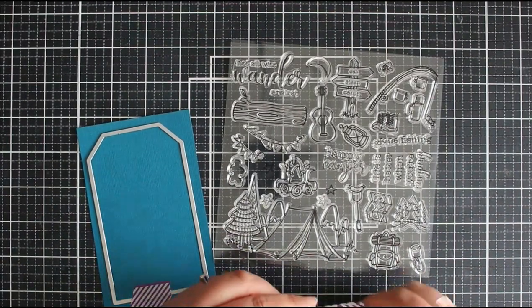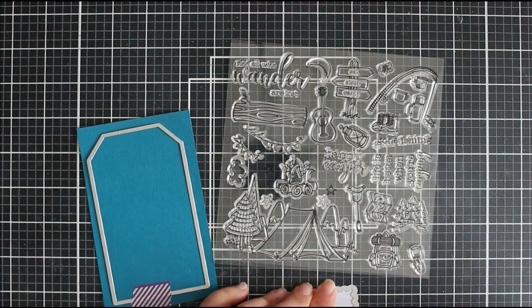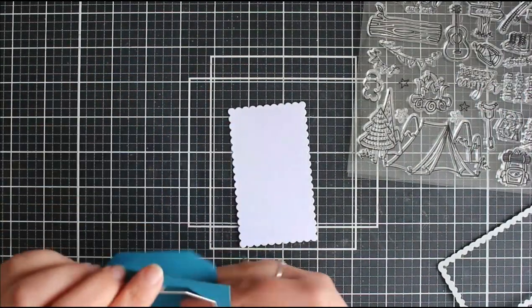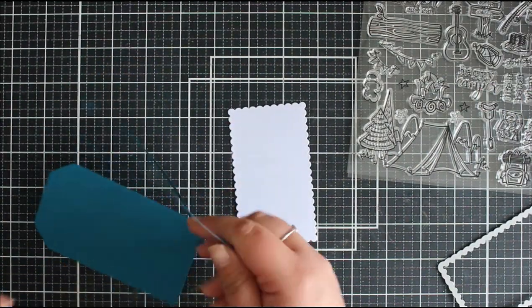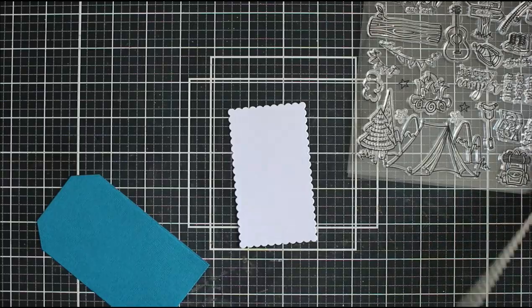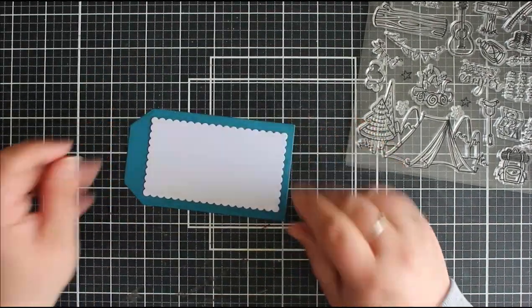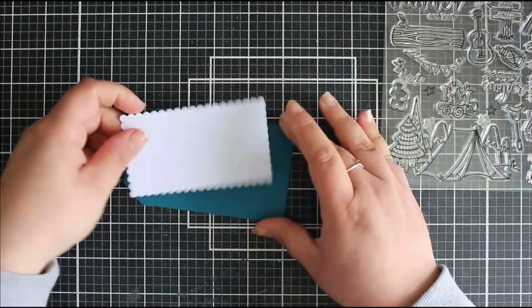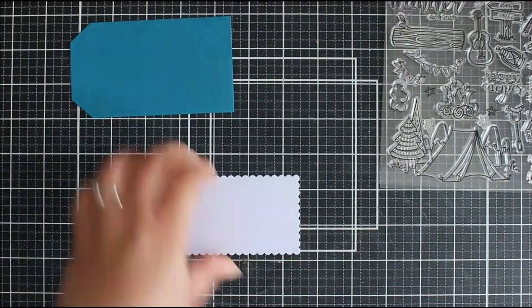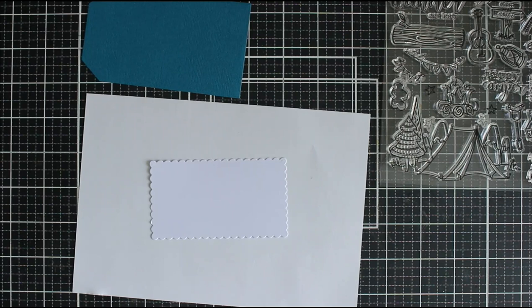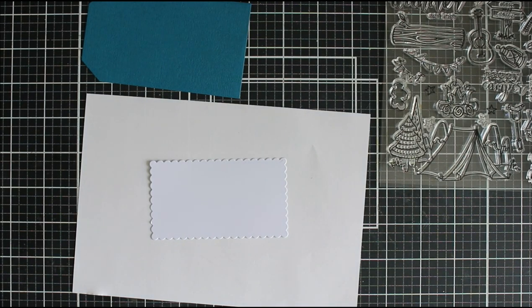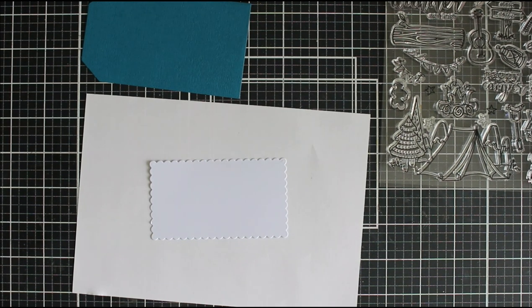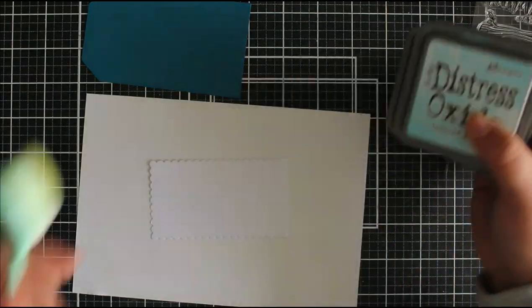So I've die cut the tag the same shape as before. This is the Creative Craft Products tags like nestables and I've also then cut a scalloped rectangle as well. This is from the Hunky Dory Scalloped and Straight Edge nesting rectangles because I wanted to do some ink blending. So I've die cut the tag itself from some teal cardstock and then we can kind of layer these up.